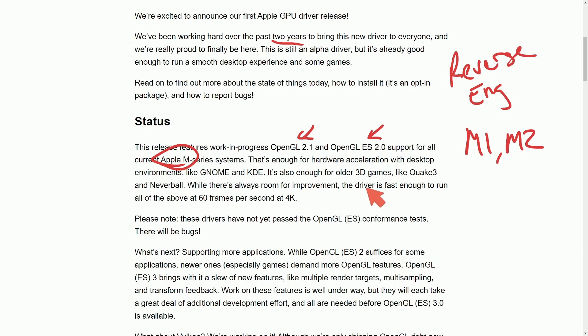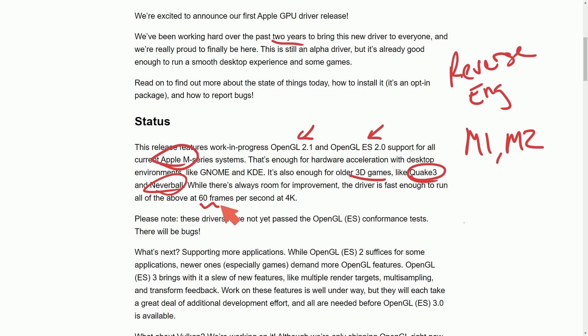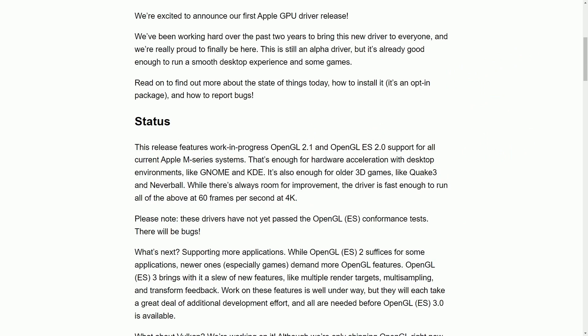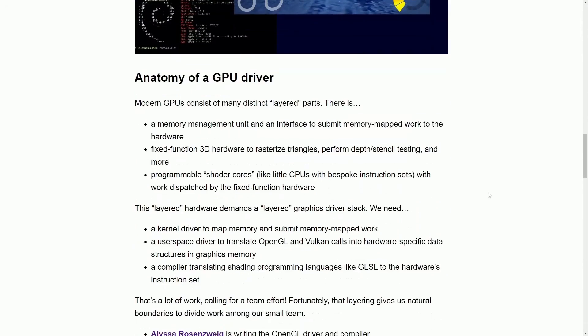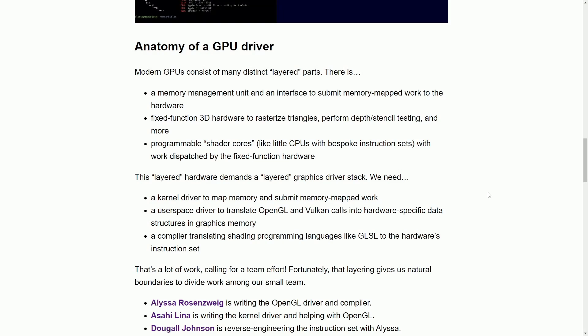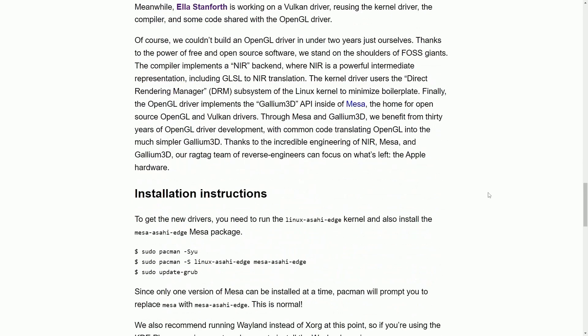It's also incredible that in older 3D games like Quake 3 and Neverball, they have been actually able to run 60 frames per second at 4K. Absolutely fantastic. And if you are using Asahi Linux, make sure to install this patch, or else you won't have the hardware acceleration support.